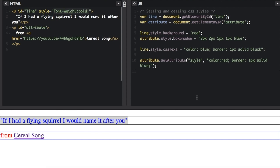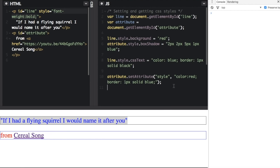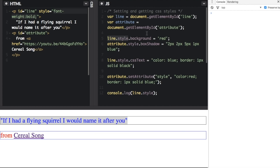Now let me show you two ways you can figure out what styles are already on an element. Okay, open up the log here. I'm going to put console dot log line dot style. So up here we were setting line dot style dot background to equal red, and now we're just going to console dot log line dot style.